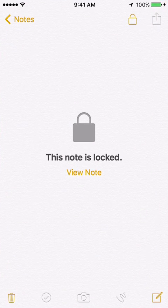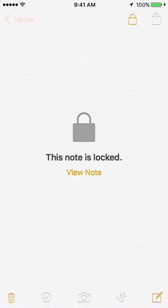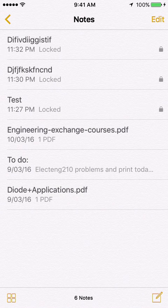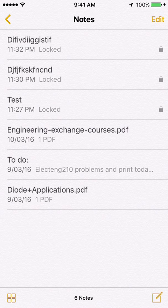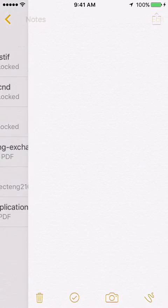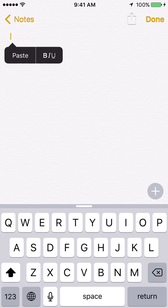So this is a very sort of weird feature in the terms that it's very useful but very unintuitive of how you actually get it to lock. What you want to do is create a new note or tap on an existing note and type your super secret information in there.